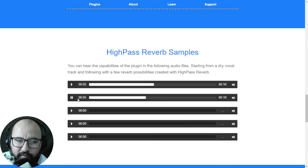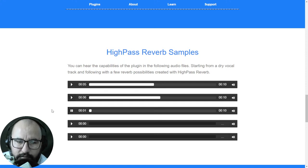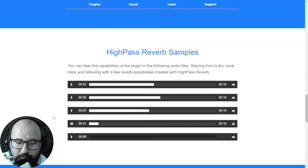Let's take a listen — it's kind of low volume here but that's the reverb effect being demonstrated.